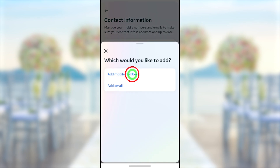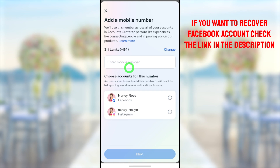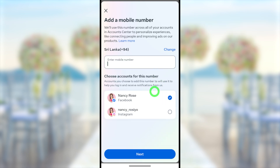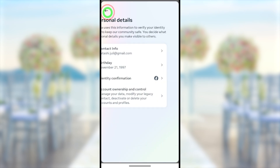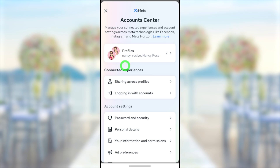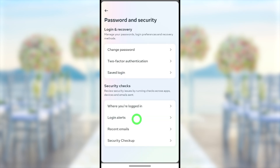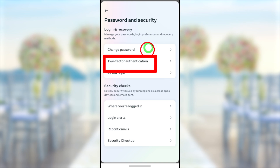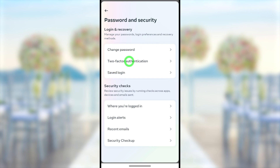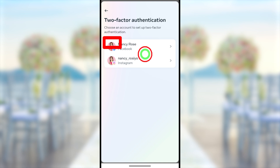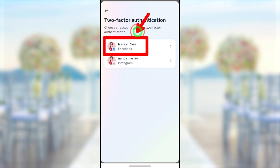If you want to delete only from your Facebook account, select Facebook, then tap 'Delete from Facebook.' If you want to delete your phone number, follow the same steps. If you want to add a new number, first enter your new number, then select Facebook if you only want to add it to Facebook. If you want to make security changes, go back and select 'Password and Security' under account settings.